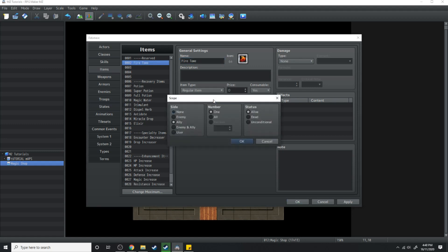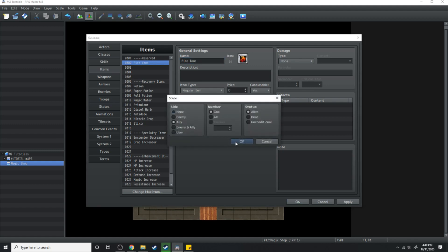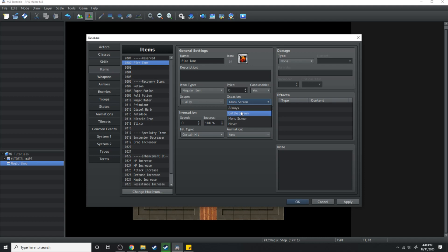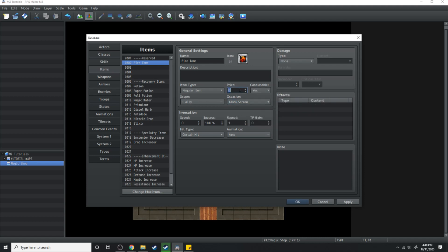Its scope is going to be one ally. It is going to only occur in the menu screen and it's going to be consumable. For the sake of brevity we're just going to set its price to zero. Now before we move on with this we'll hit apply.